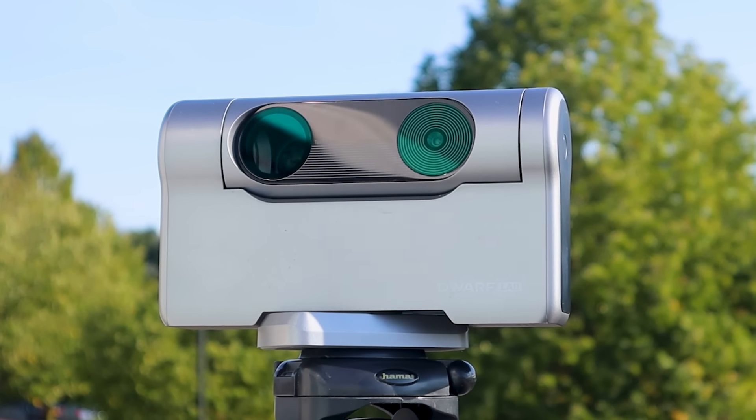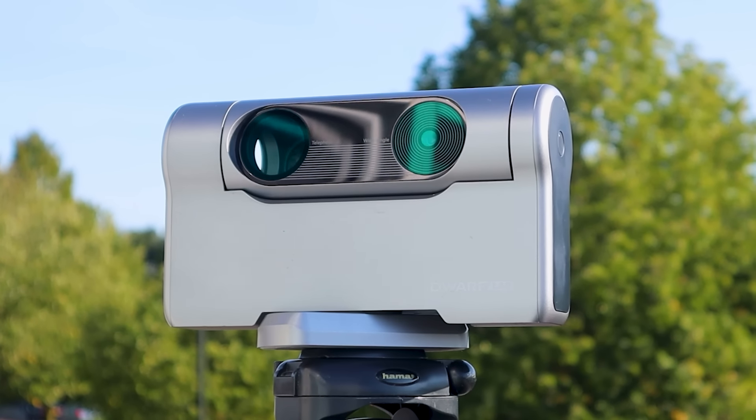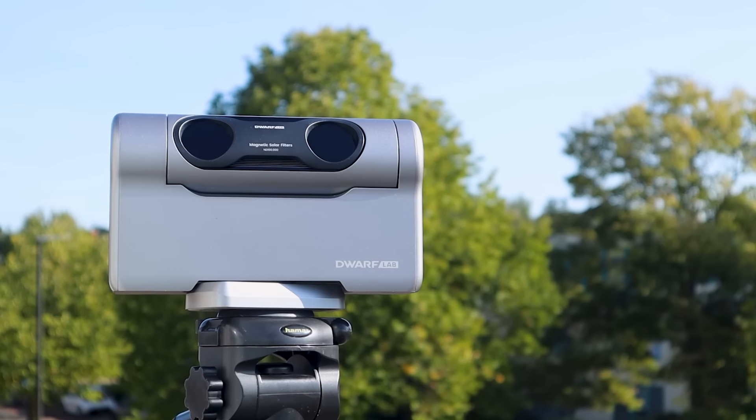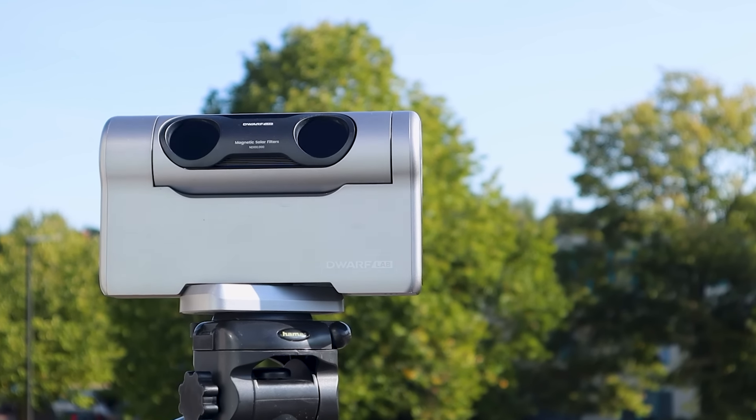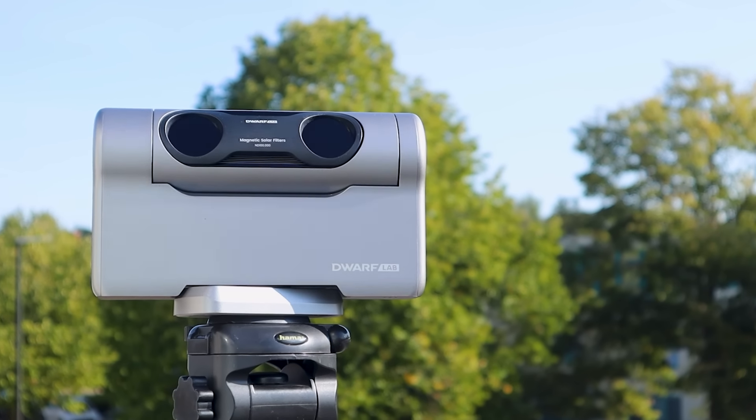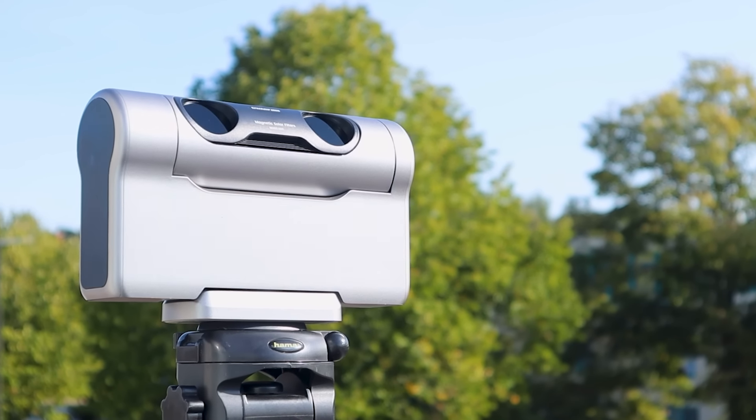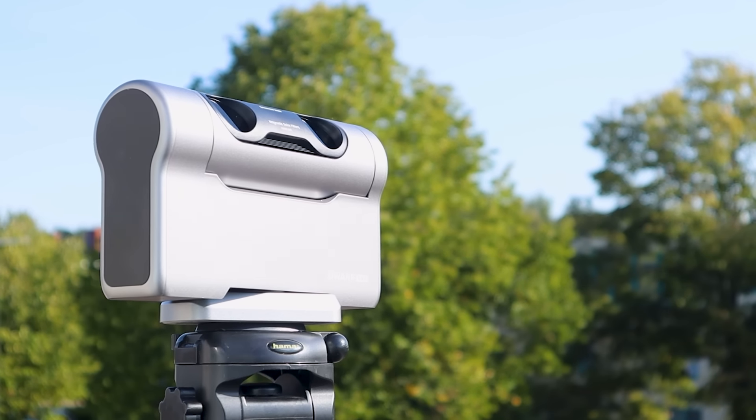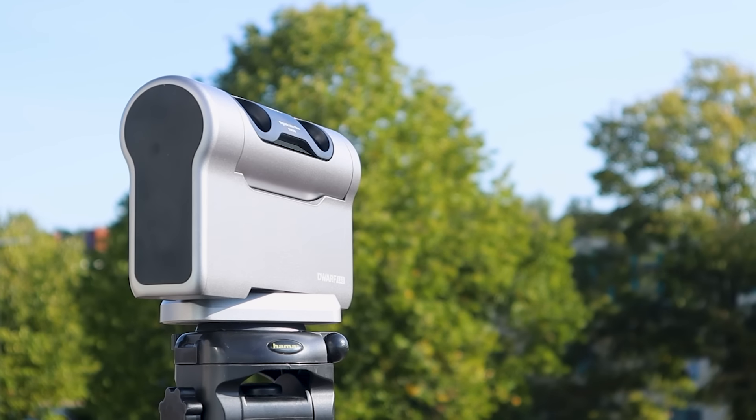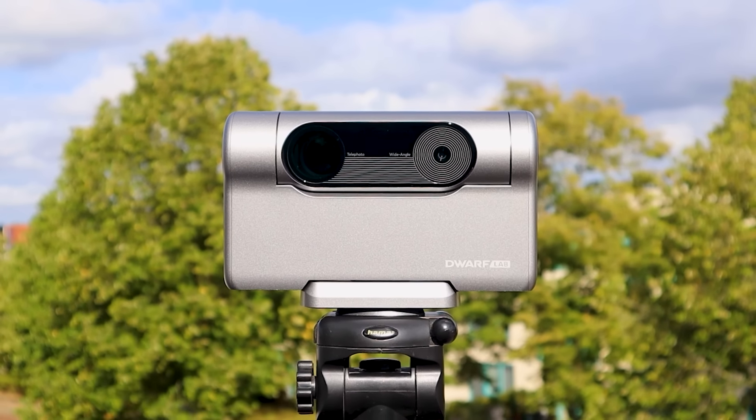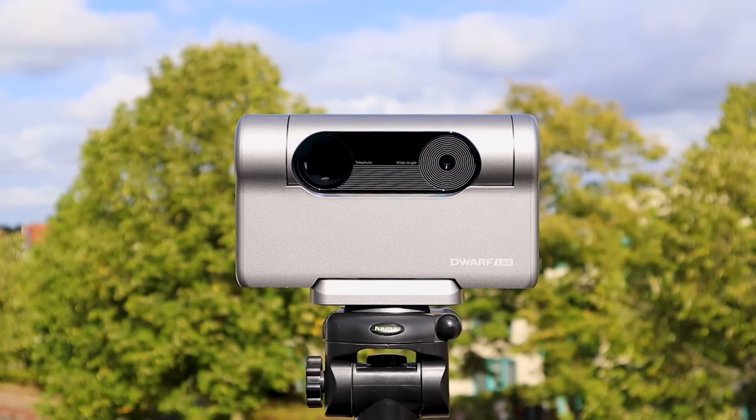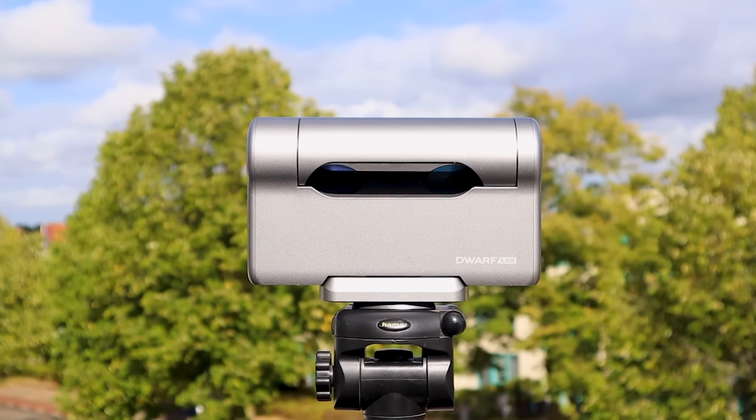While it has a small learning curve to master, it's pretty straightforward and pretty user-friendly. The Dwarf 3 is ready in minutes and perfect for advanced stargazing on the go, making it a great traveling scope.